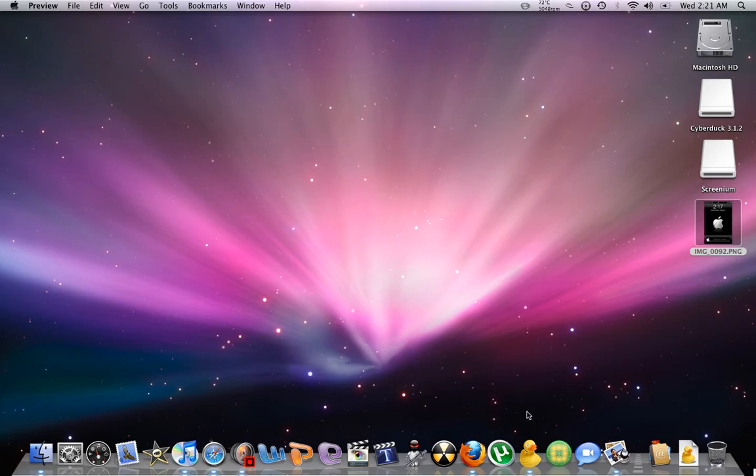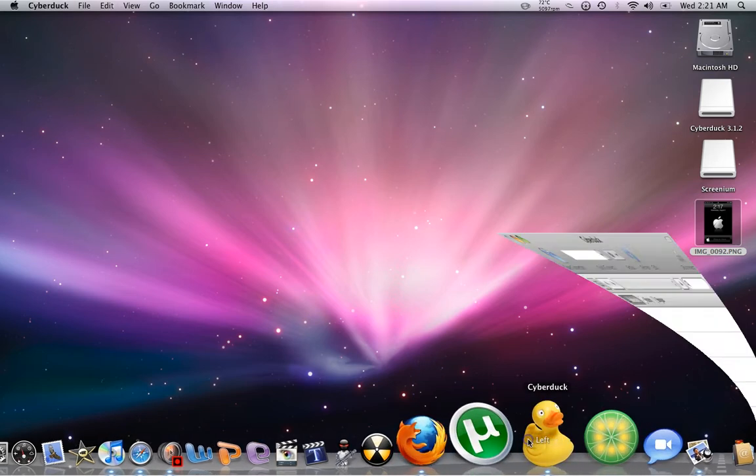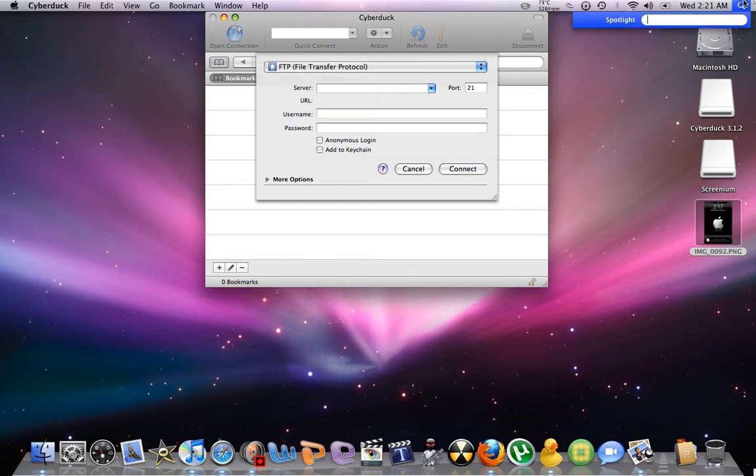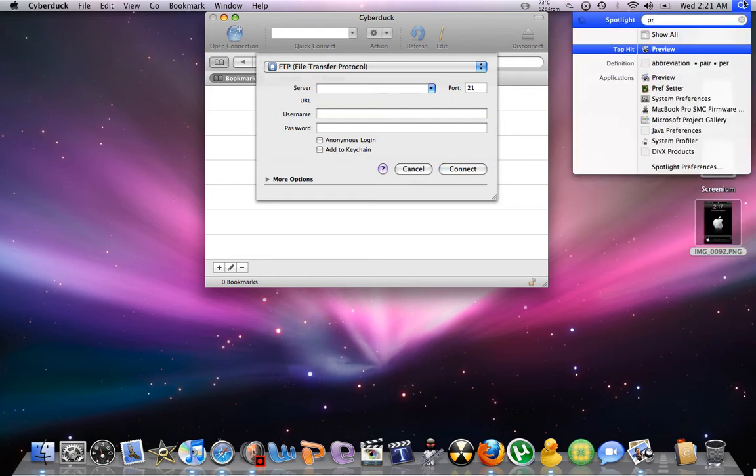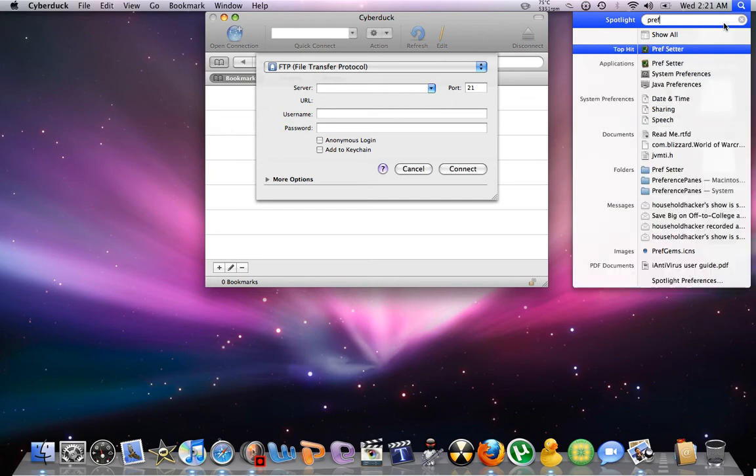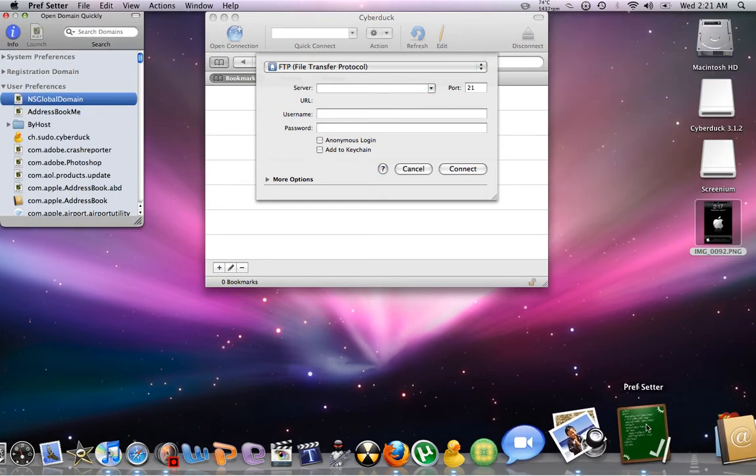And for Mac users, you're going to have to download CyberDoc, right here. And you're also going to have to download something called prep setter, right there.